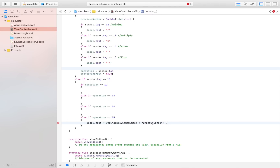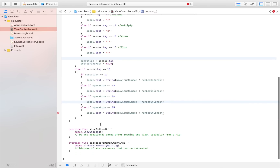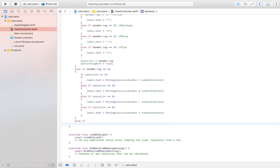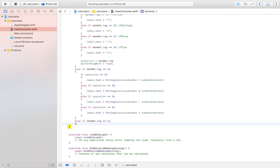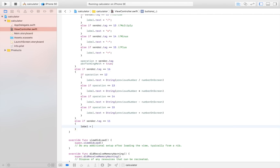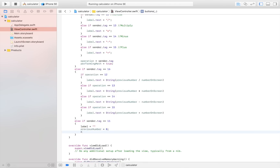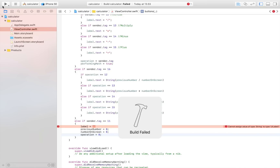We need to convert the result to a string before passing it to the label. We copy this block and paste it for the other operations, changing to divide, multiply, and minus respectively. Before launching, I want to add the reset button: else if `sender.tag` equals 11 — which was the reset button — we set `label.text` to nil, `previousNumber` to nil, `numberOnScreen` to nil, and `operation` to nil, resetting absolutely everything.